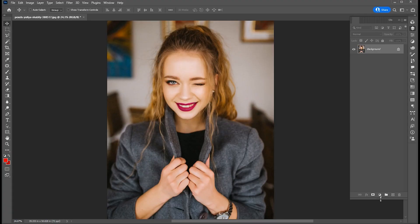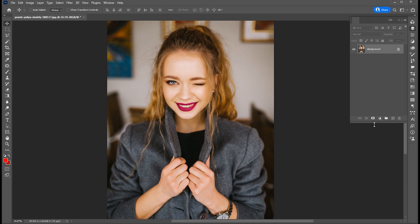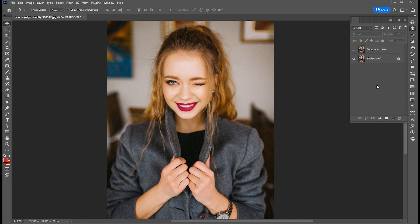First, head over to your layer panel. Drag the image and create a copy of it. Hide this copied image. Then create a new blank layer.